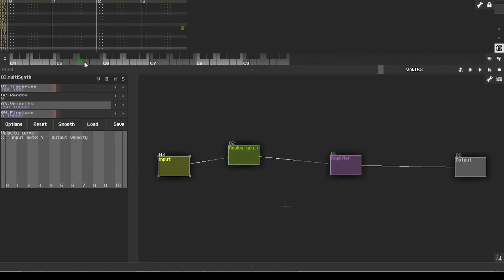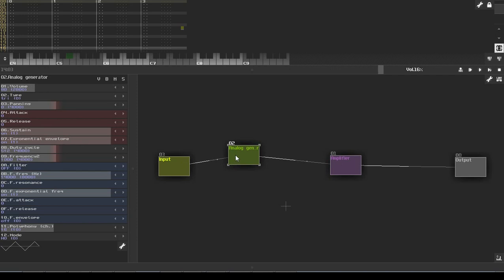When we play it, we have the usual notes going up and down. Everything works.